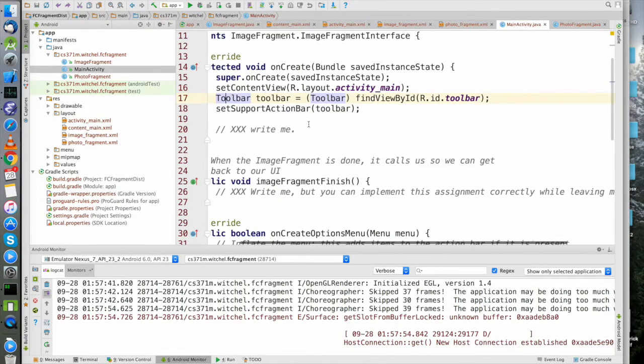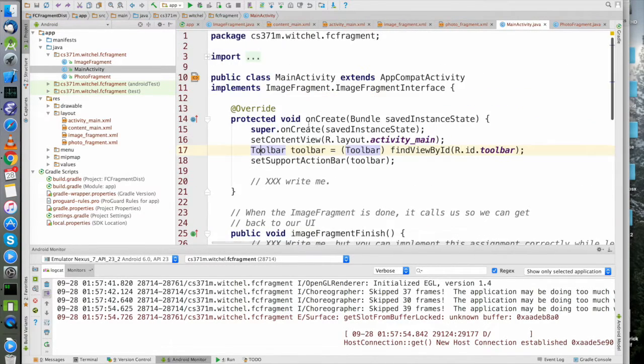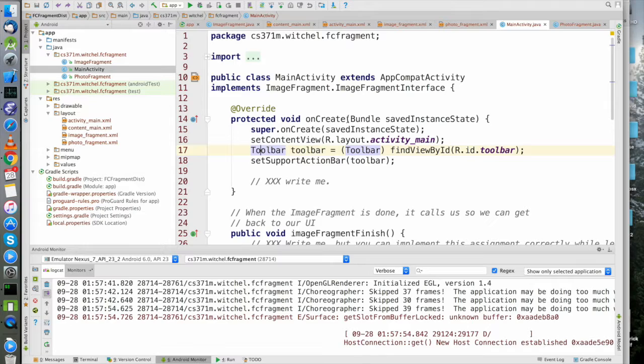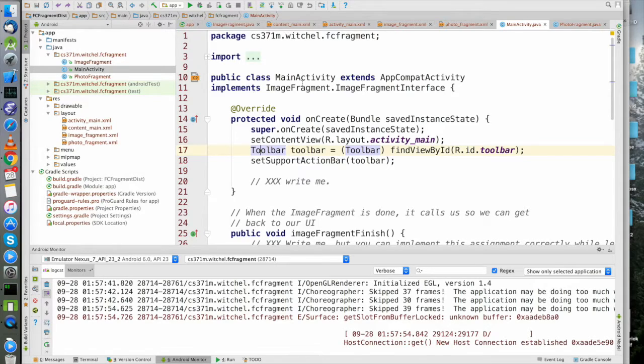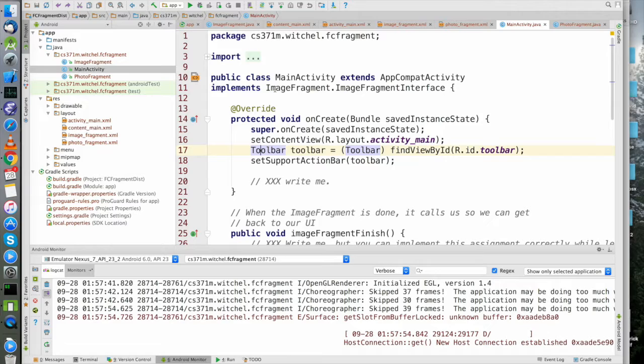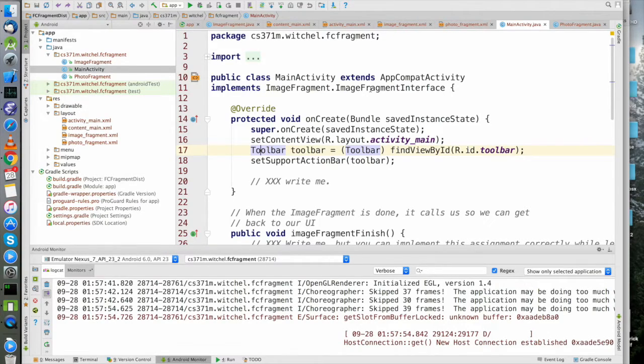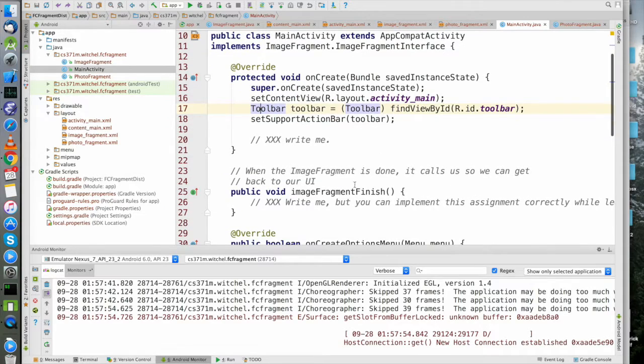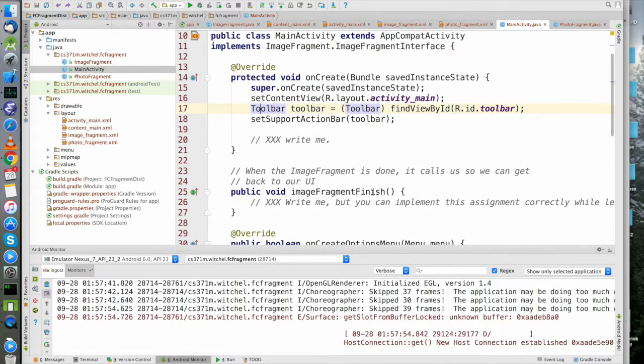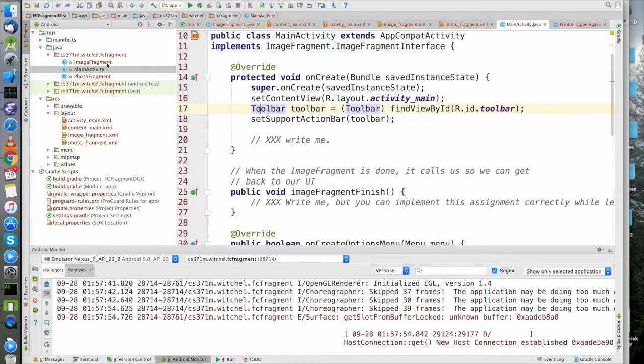In the code, there are a couple of things to notice here that might look scary but they're really not so bad. First thing is that MainActivity is an AppCompatActivity and it implements this interface - this ImageFragmentFinish interface.